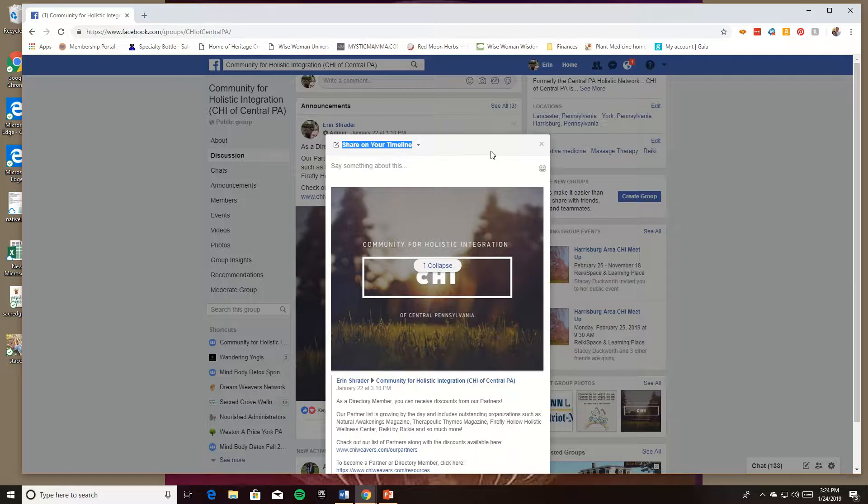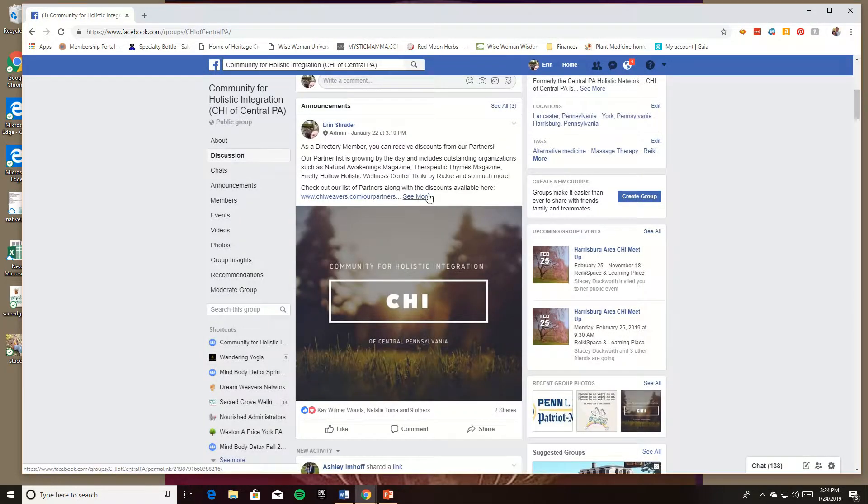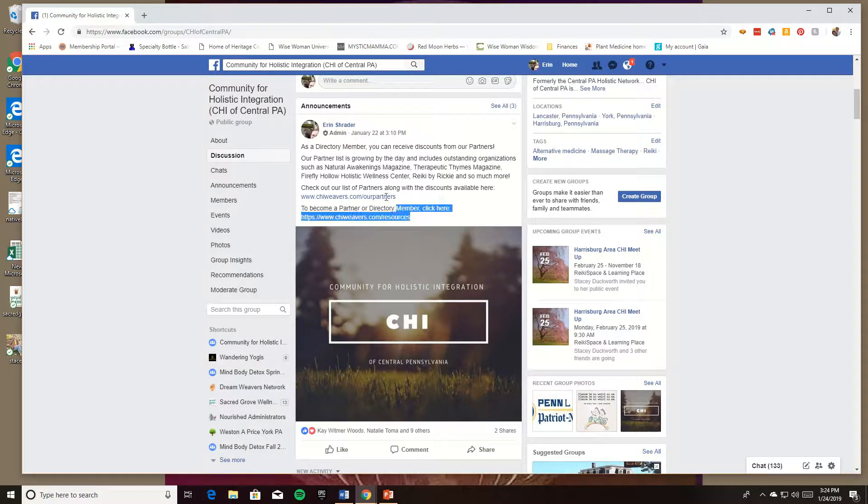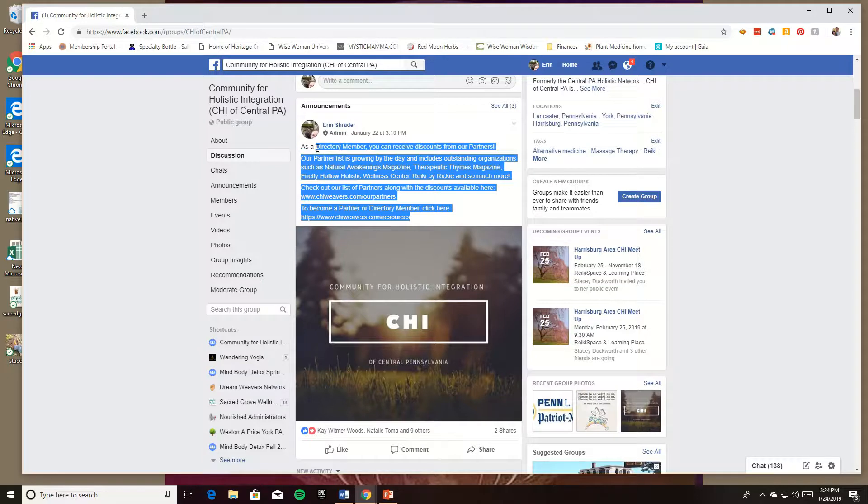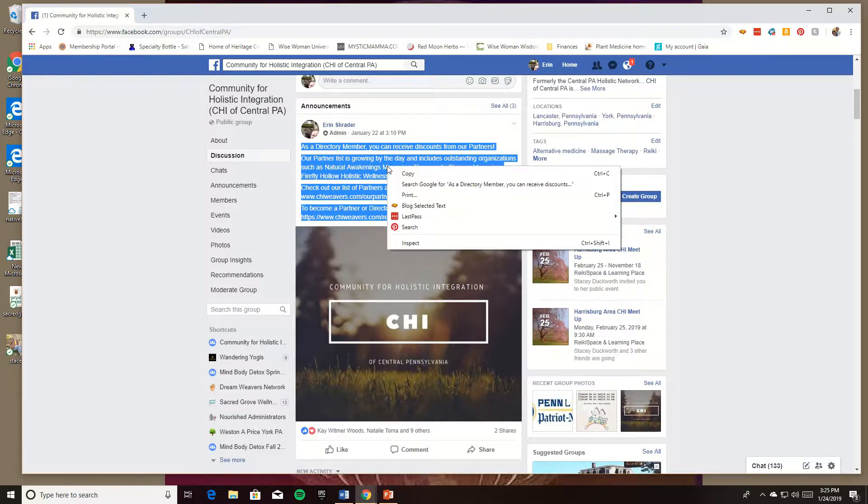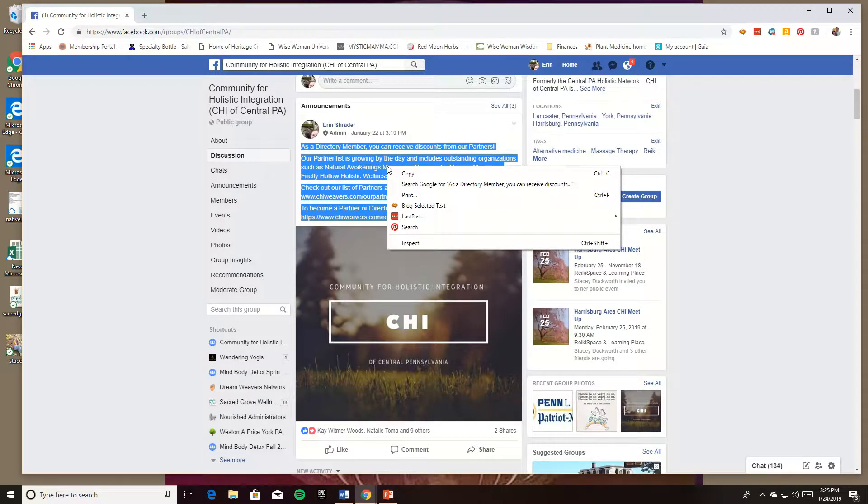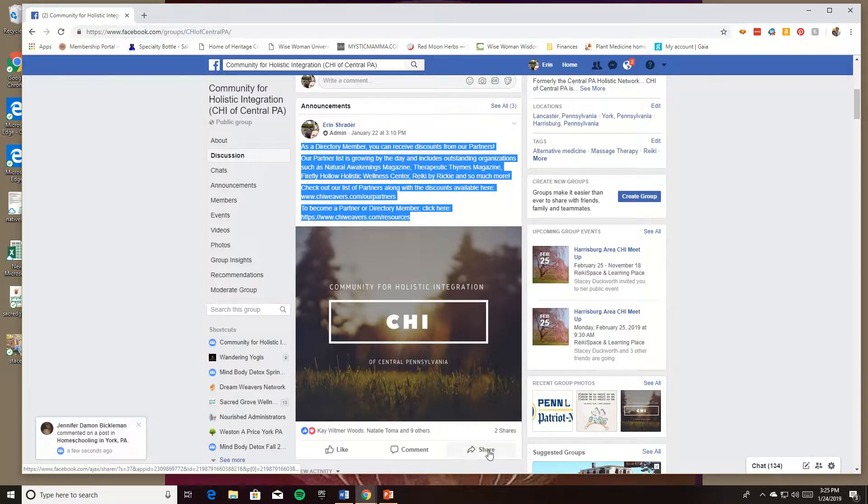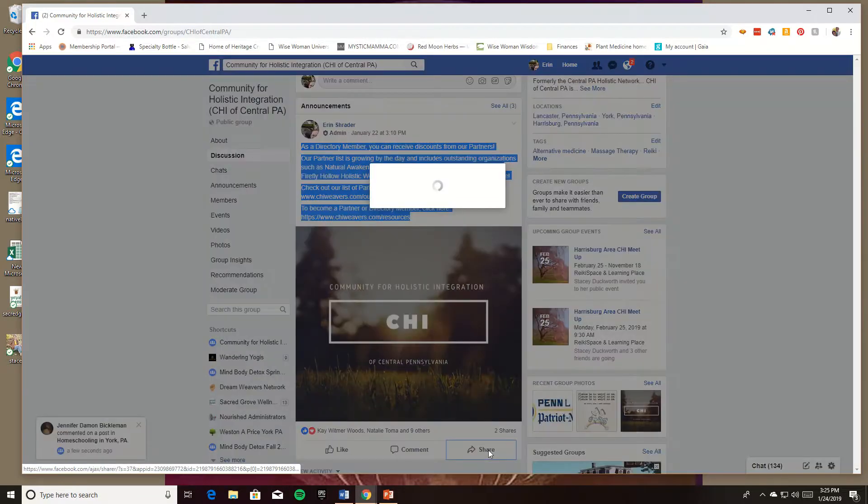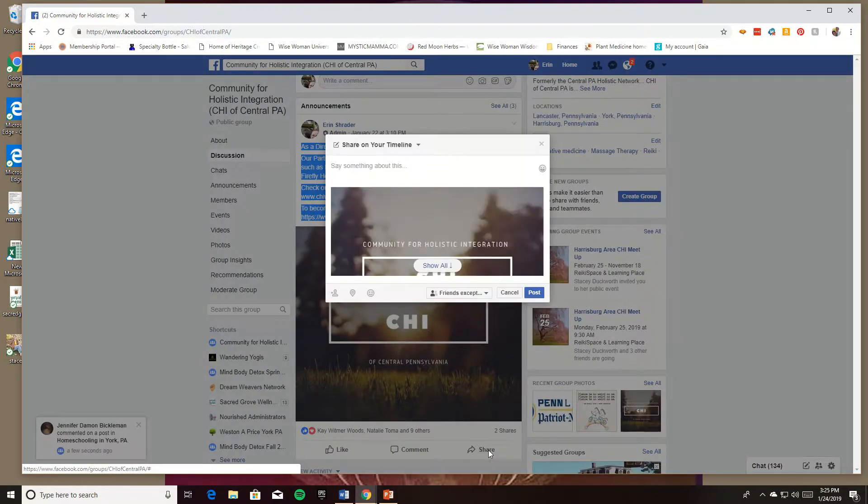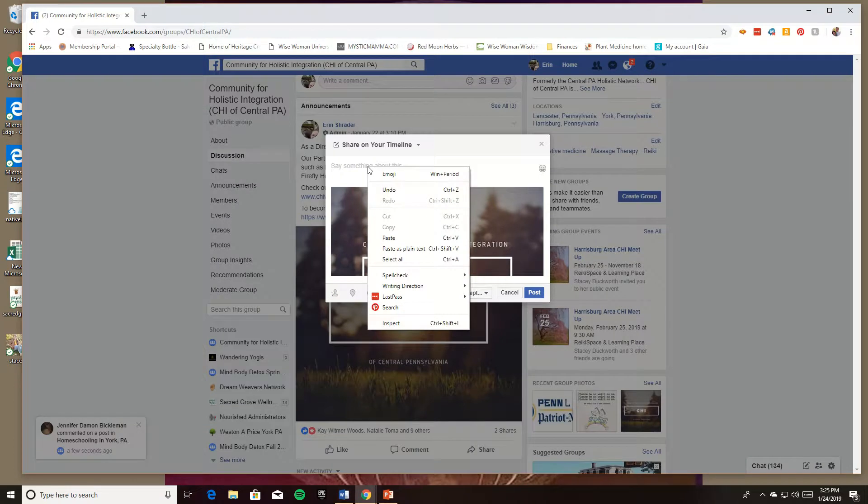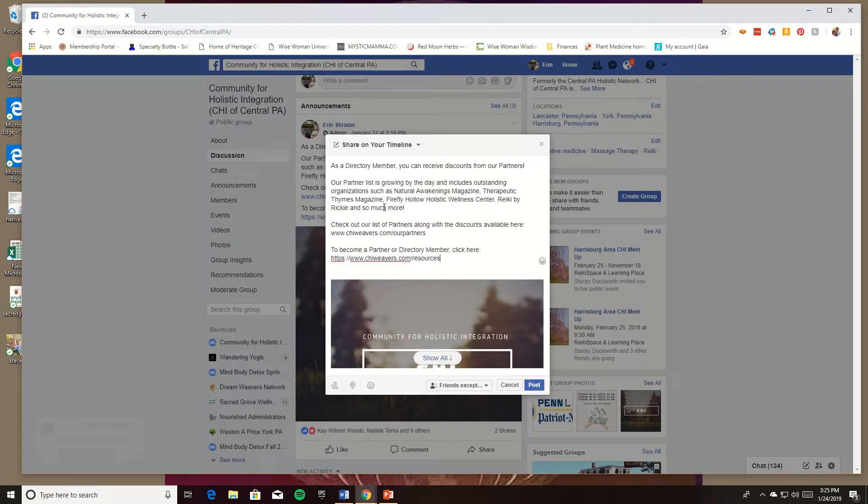If you want to make sure that doesn't happen, what you can do is highlight all of the text, right-click or hit Ctrl+C to copy all of that text, then press your share button and press Ctrl+V or right-click and paste.